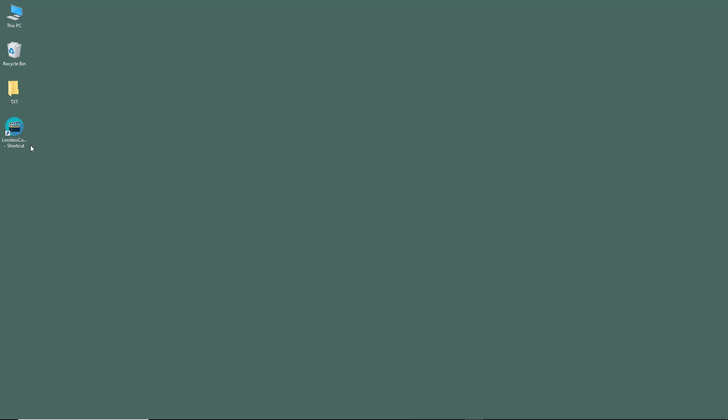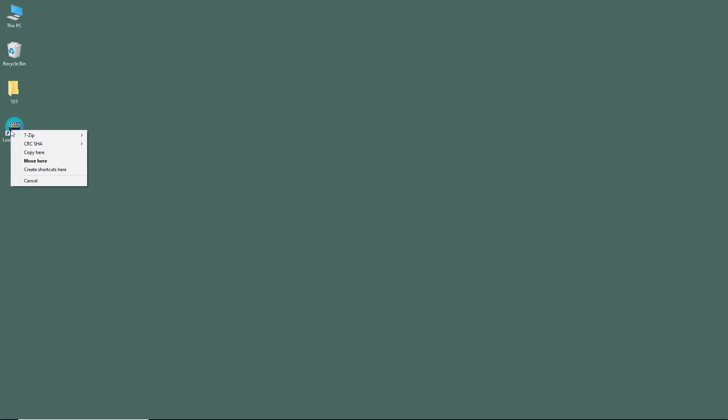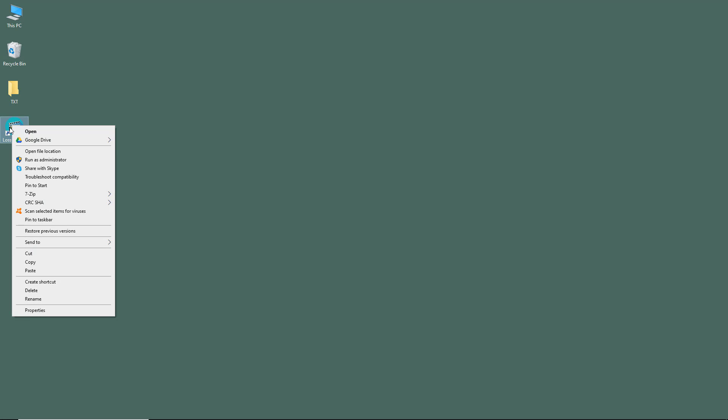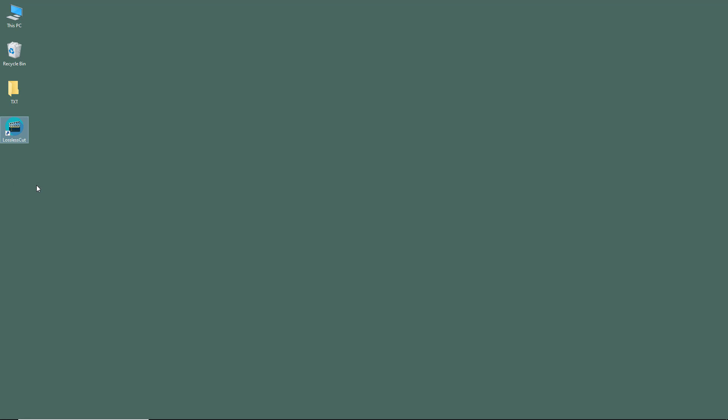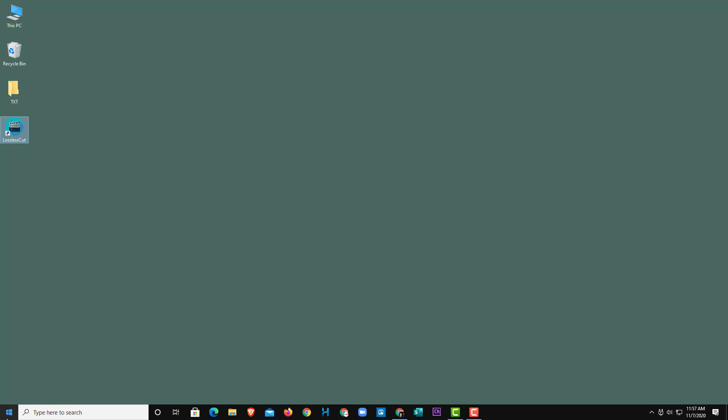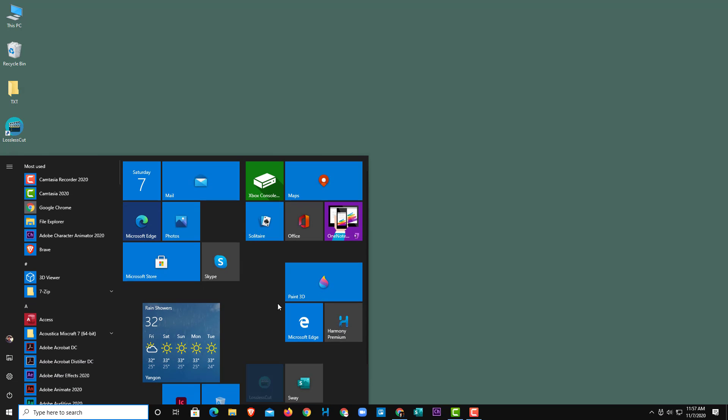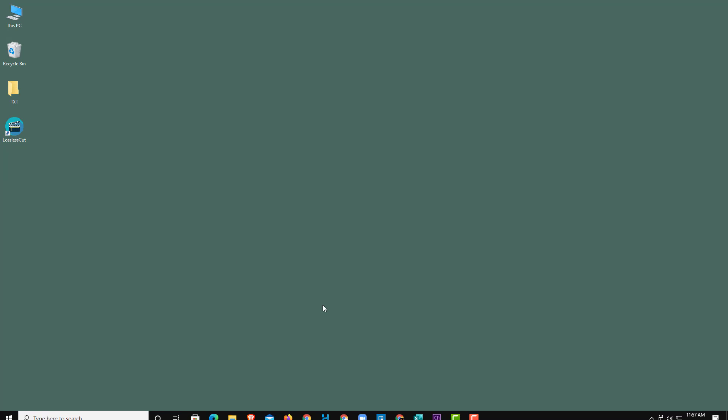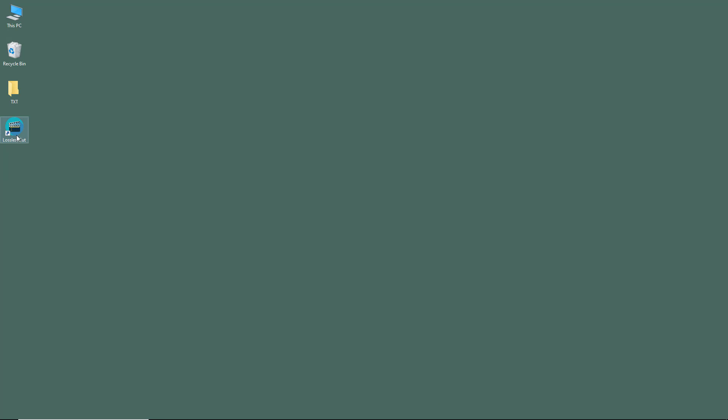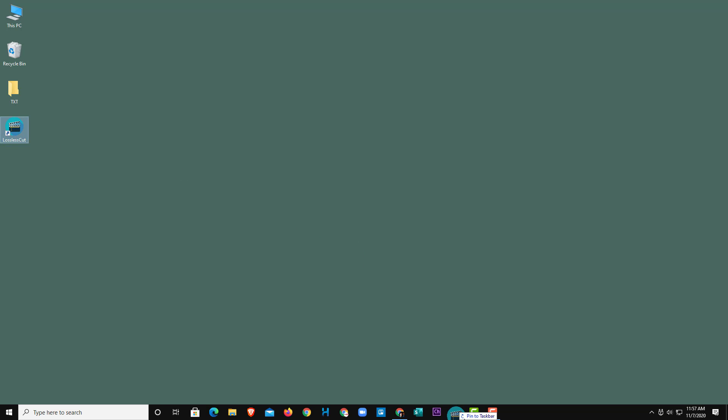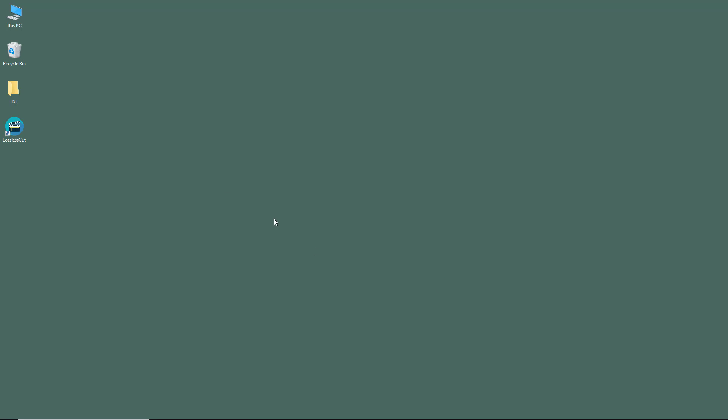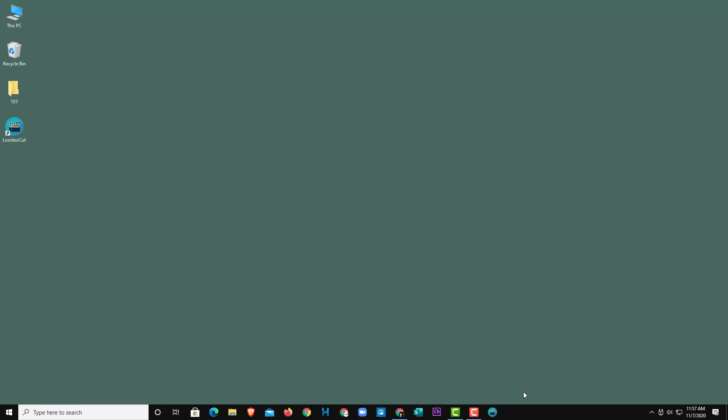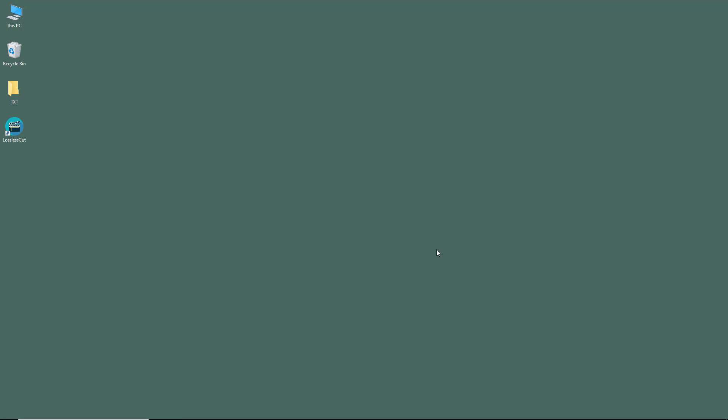On my desktop there's the LosslessCut shortcut. I'm going to rename this to just LosslessCut and then pin it to start. I'm going to right-click on this and you have an option to pin it to start. Now once you go to start menu you can see that LosslessCut is here as if you've installed it. I'm also going to keep it on my taskbar so I can access it whenever I want.